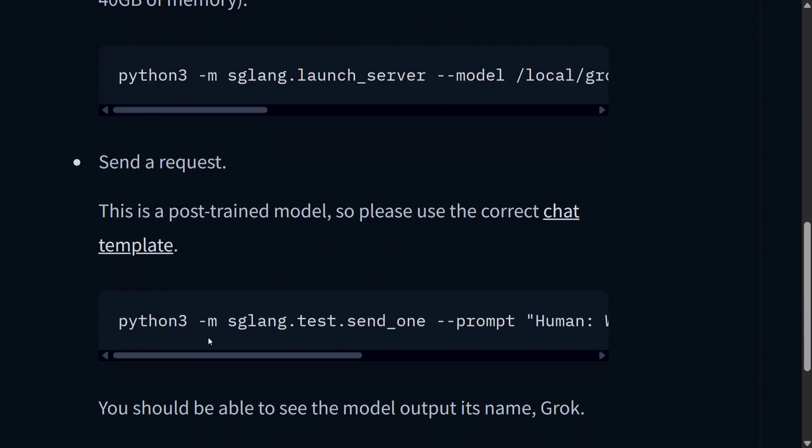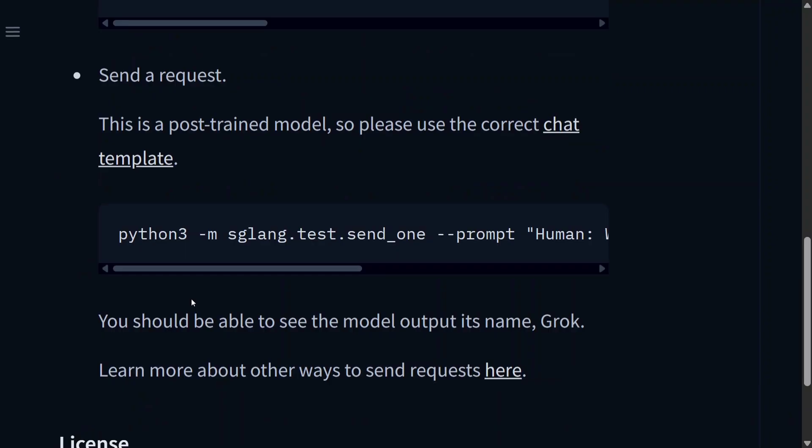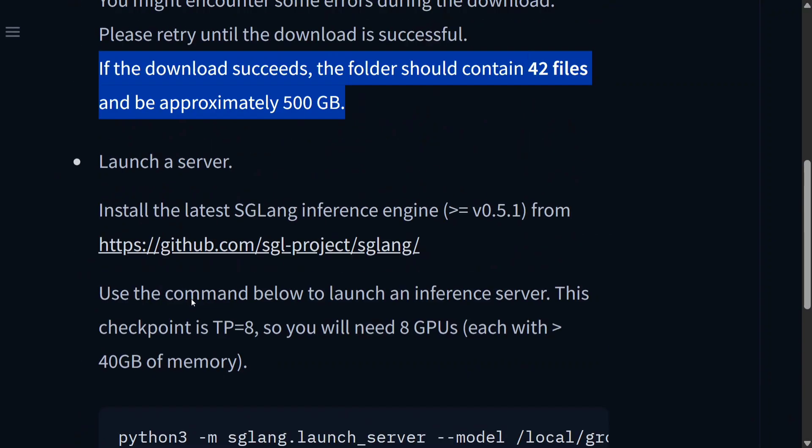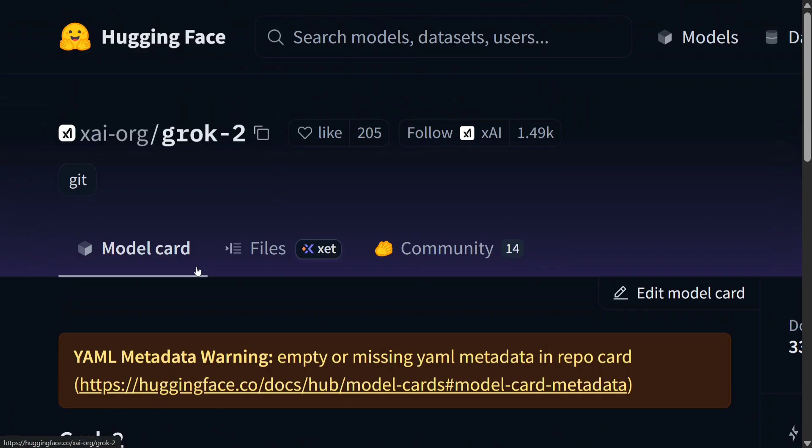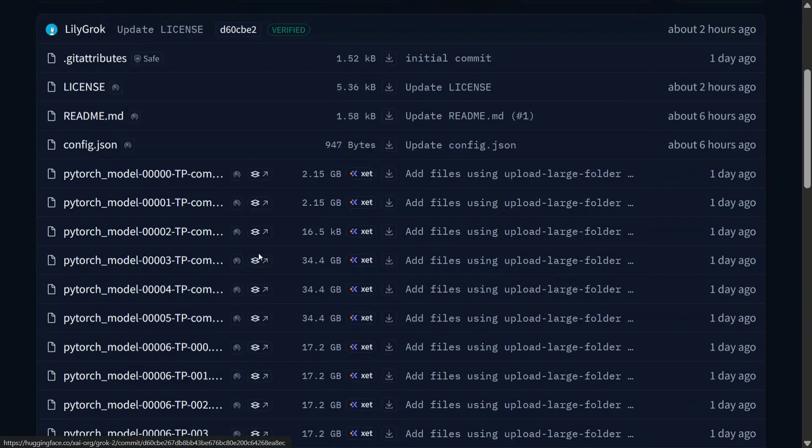Now if you look into the model files, here are all the files. It's a huge model - 34 GB, 34 GB, it's counting up to 200 GB in memory.